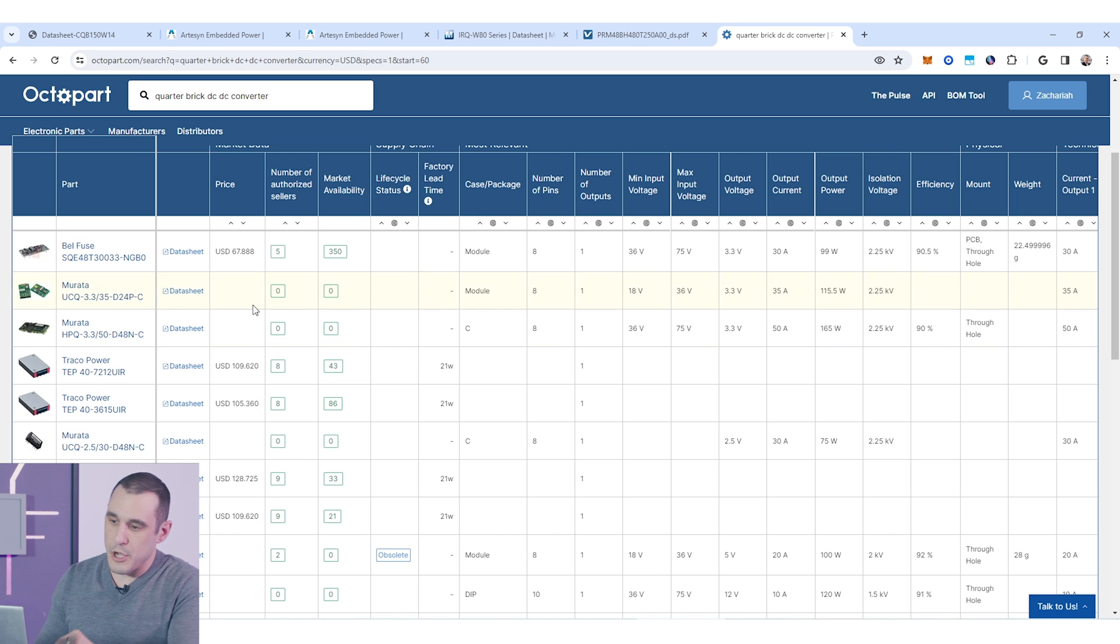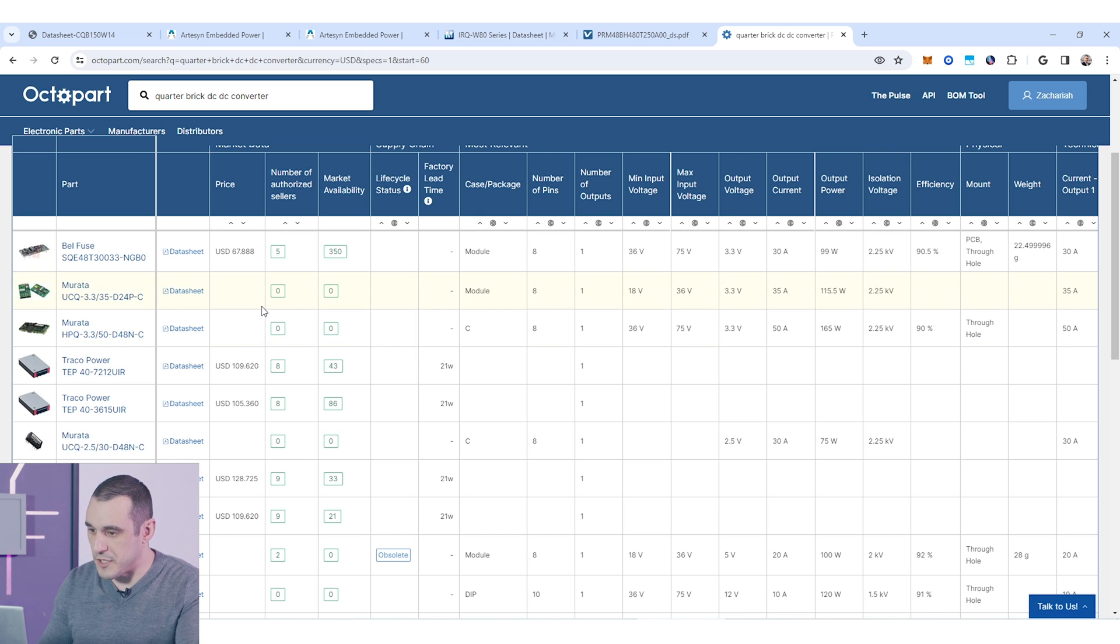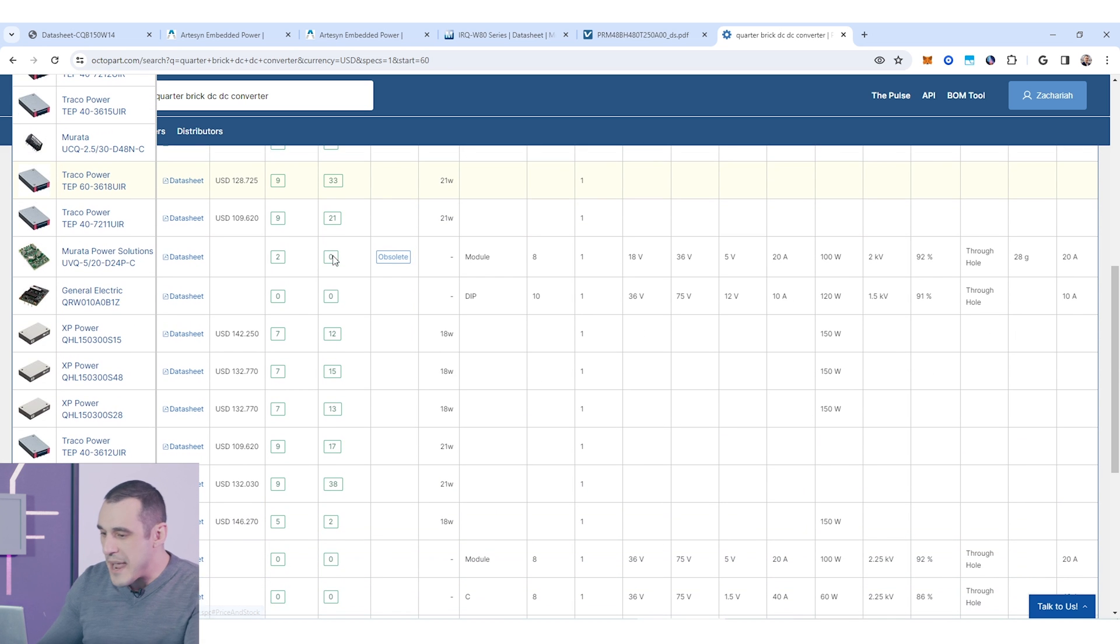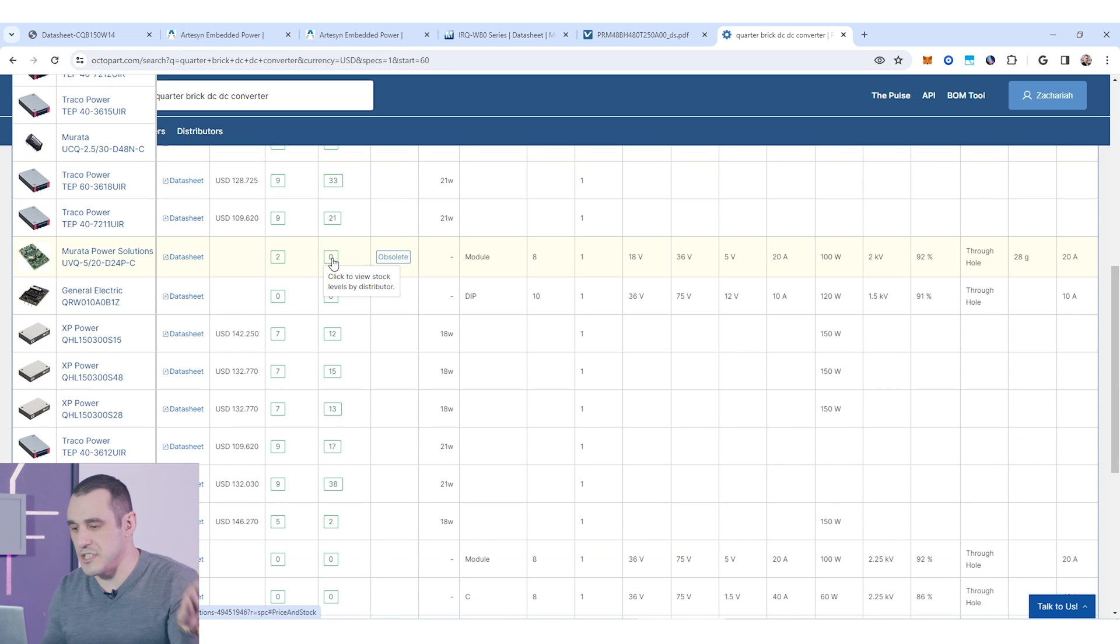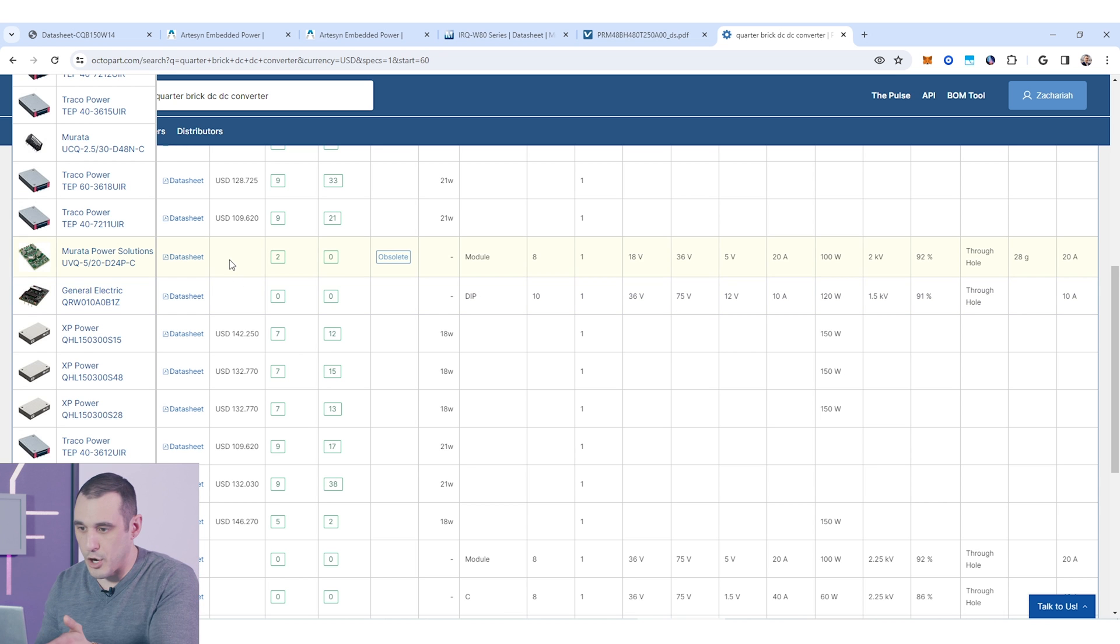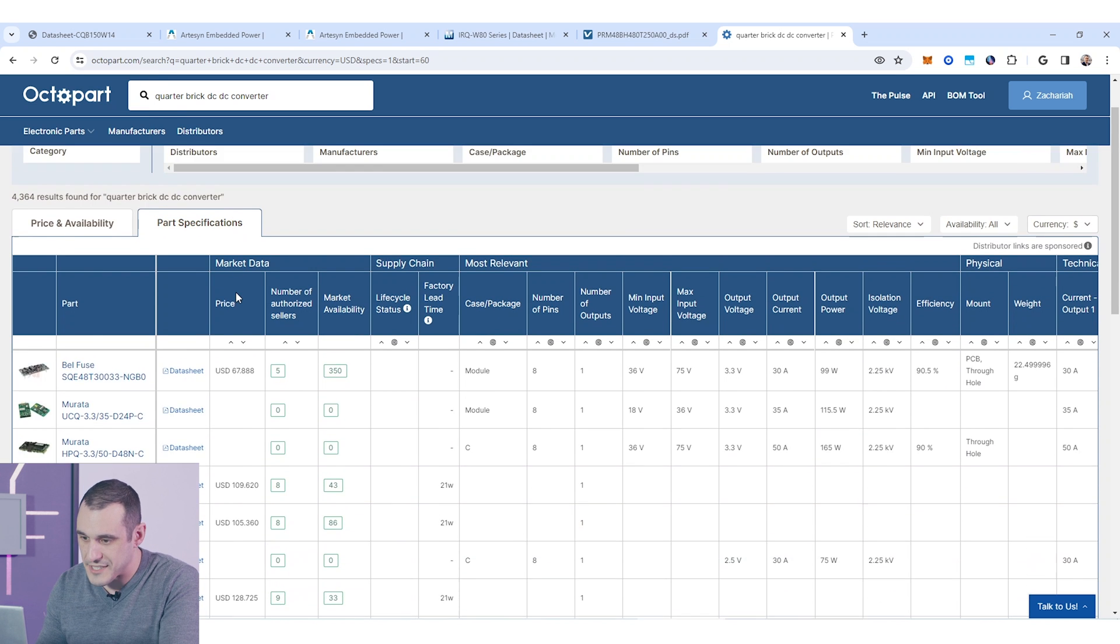One thing you'll notice here is that yes they are available off the shelf but if you start looking at some of these market availability options it may not be so easy to procure in high volume. That's easily explained when you look over here at this column at the price.